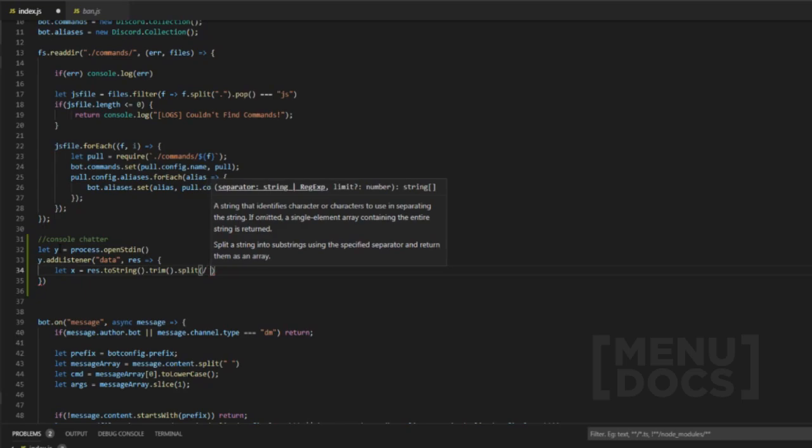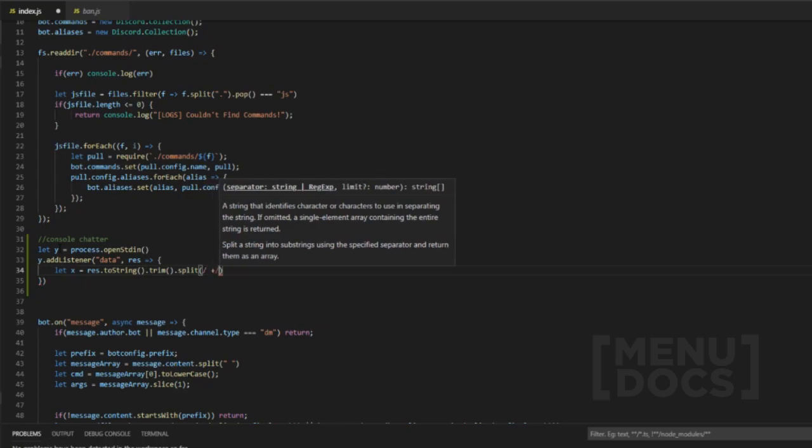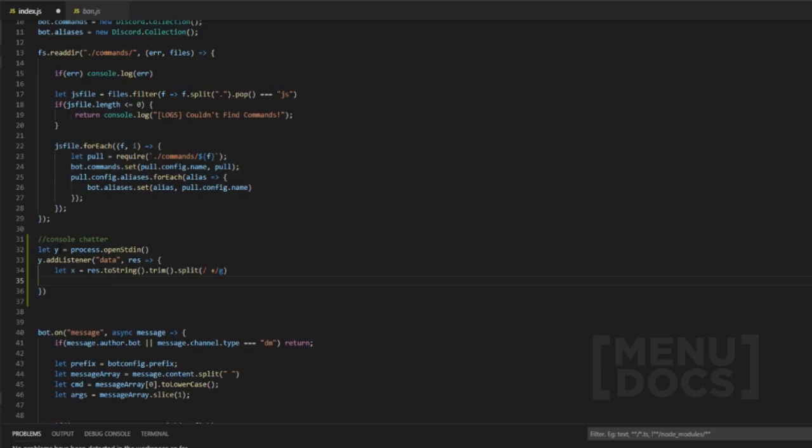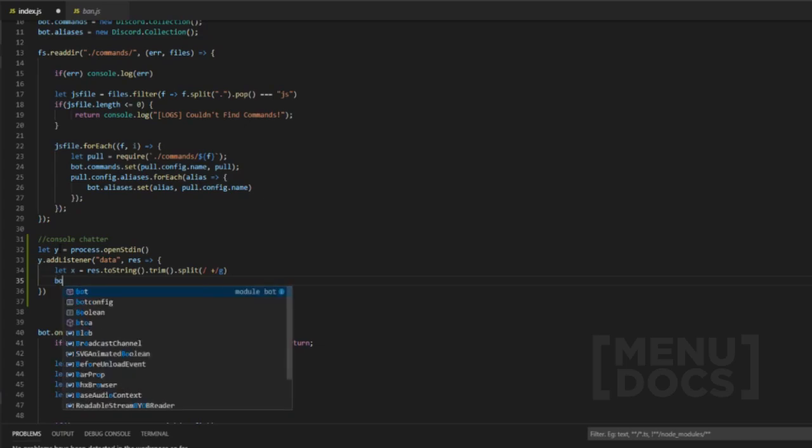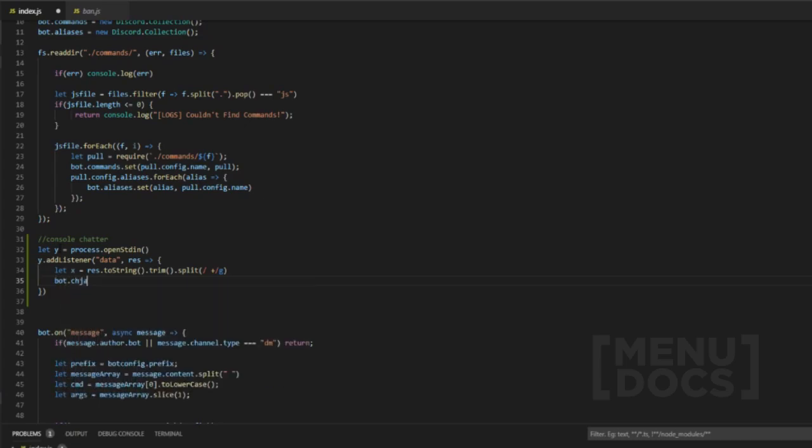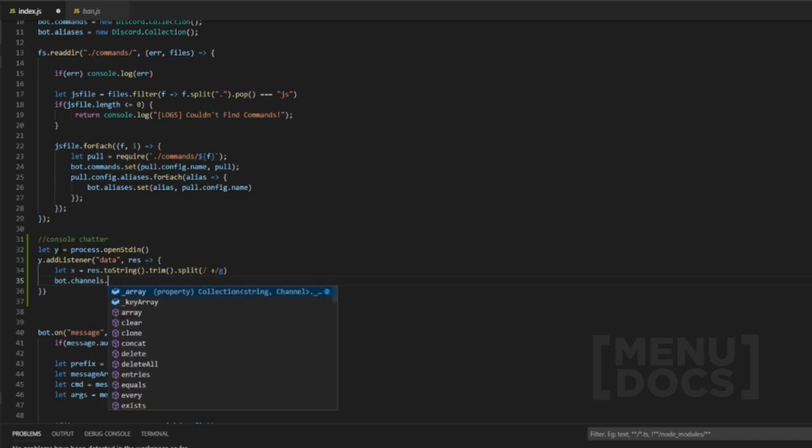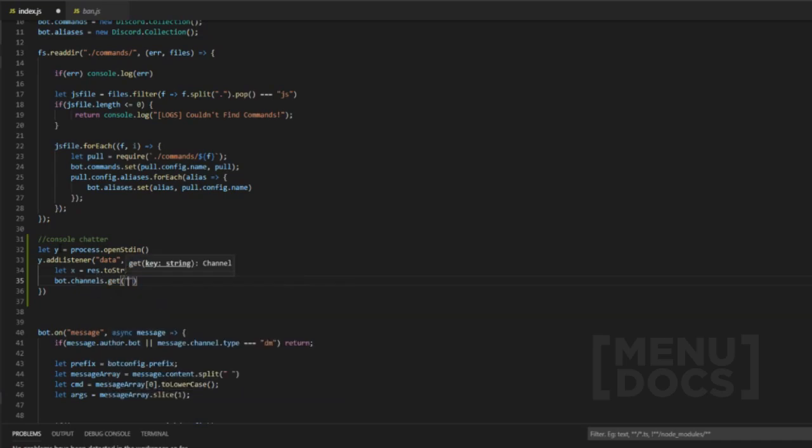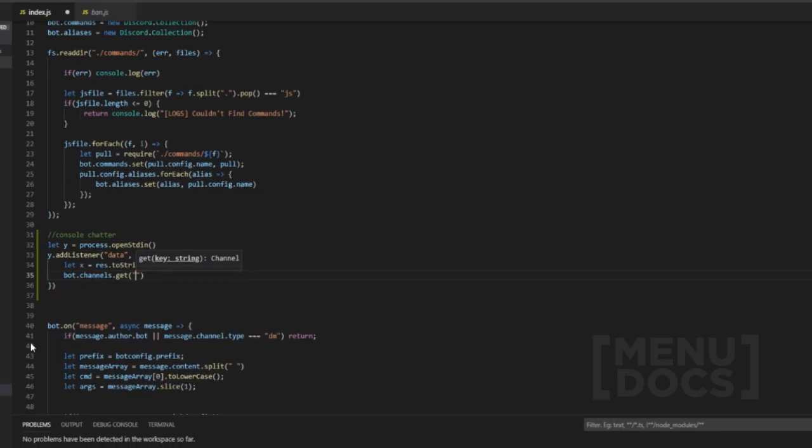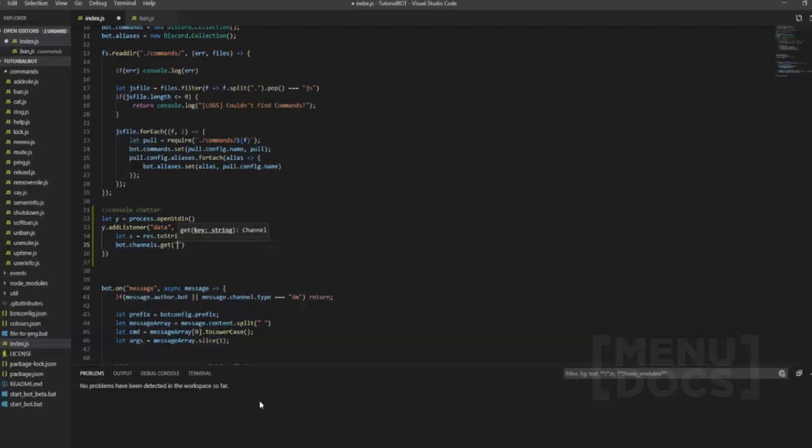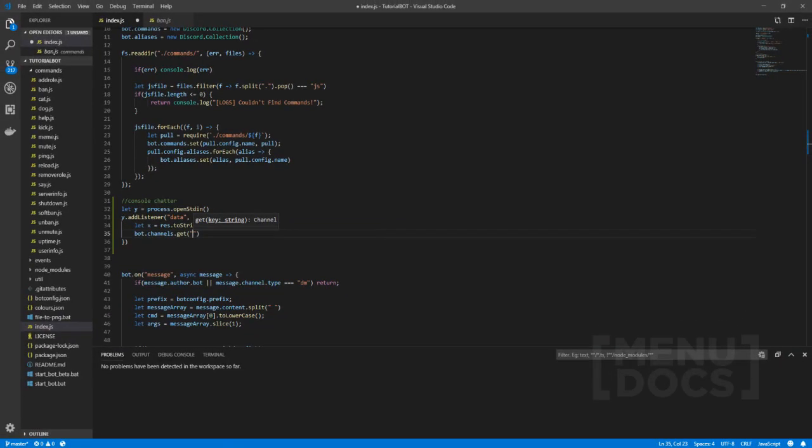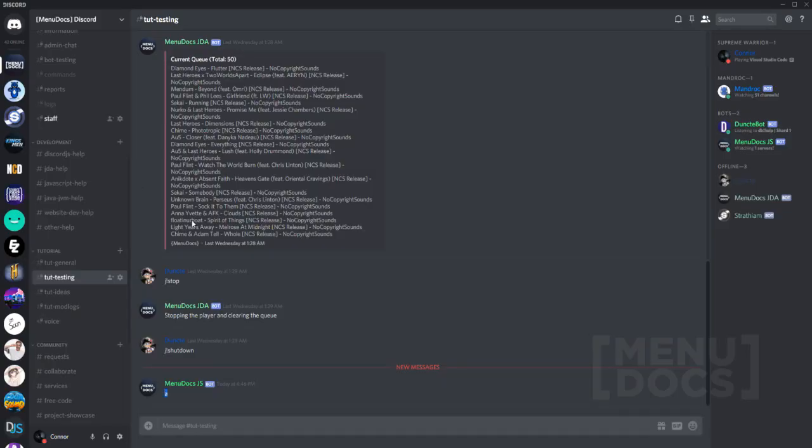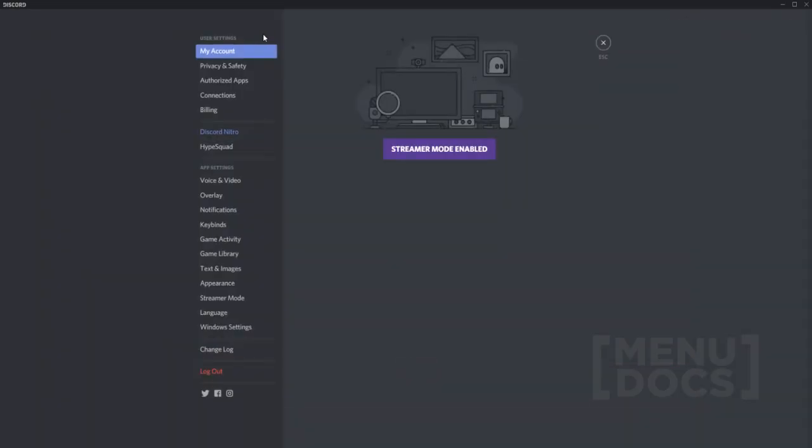And now inside this split what we're going to do is add some regex. Now if you guys don't know what that is please do Google it, I will leave some links down in the description for that. The next thing we're going to do is bot.channels.get.